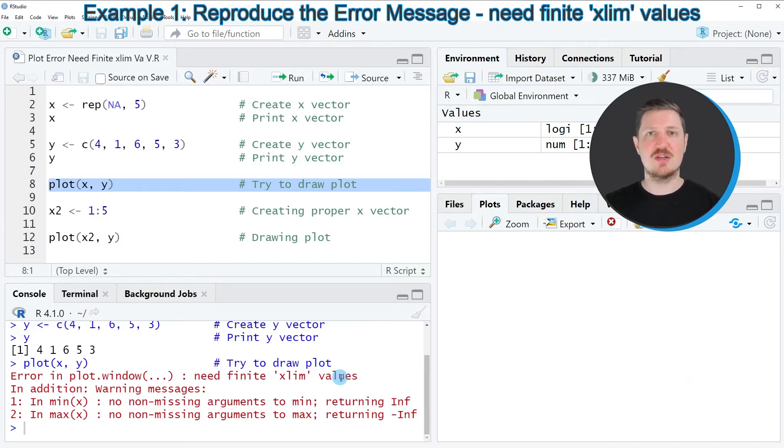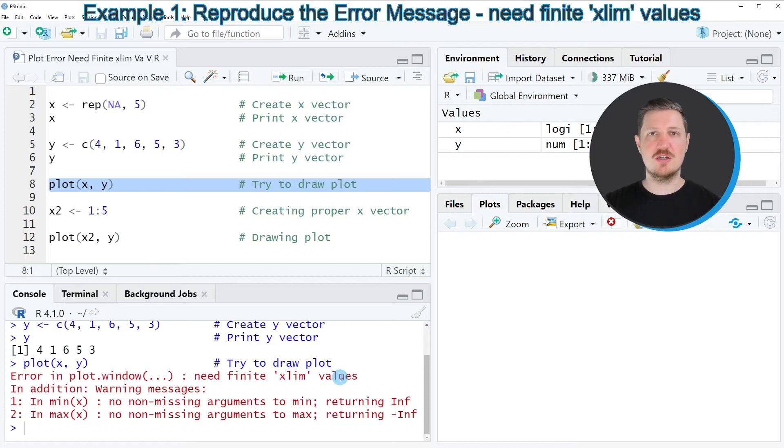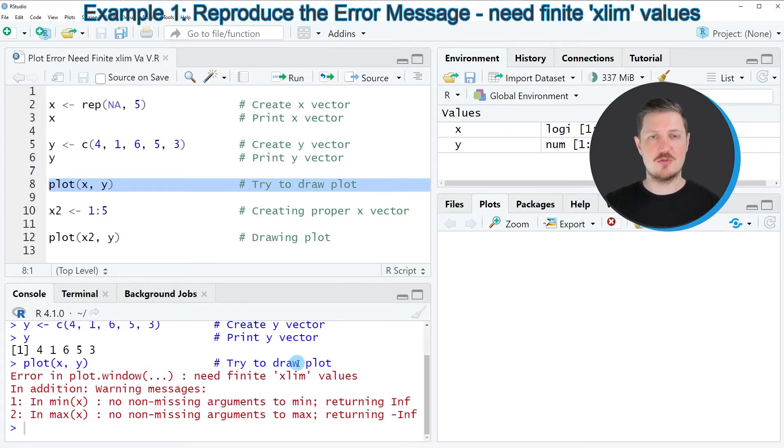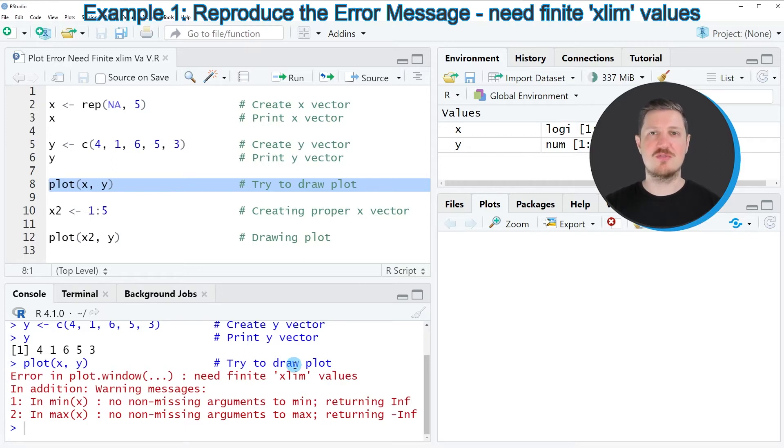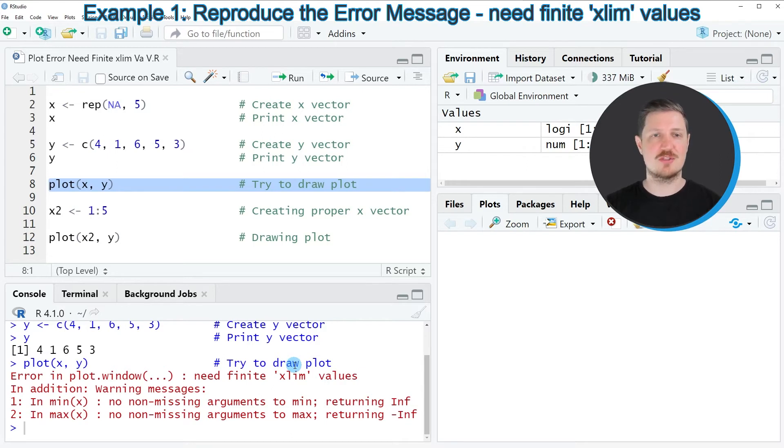The reason for that is that our x variable contains only not available values. So in order to draw our data properly, we would have to specify an x variable that contains non-NA values.